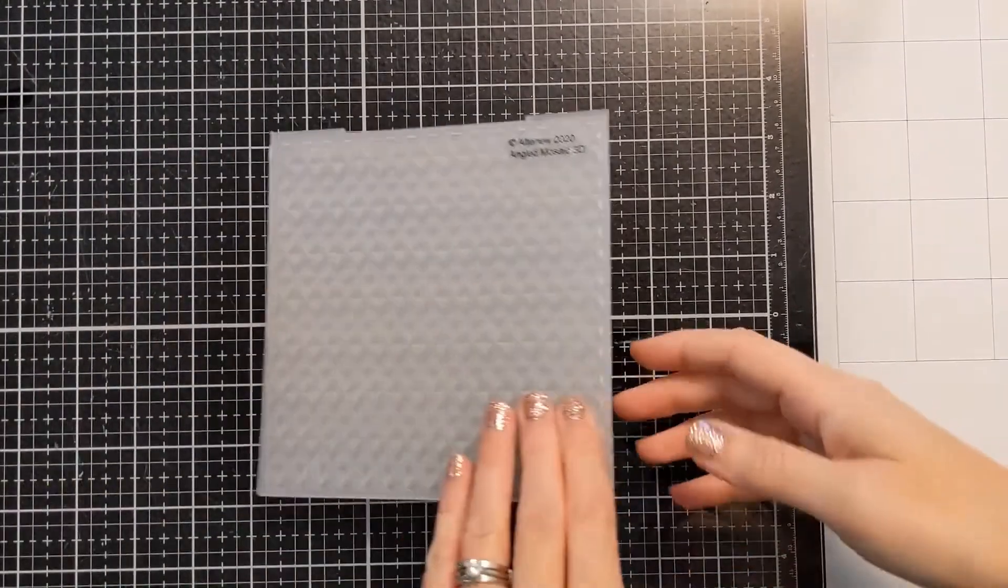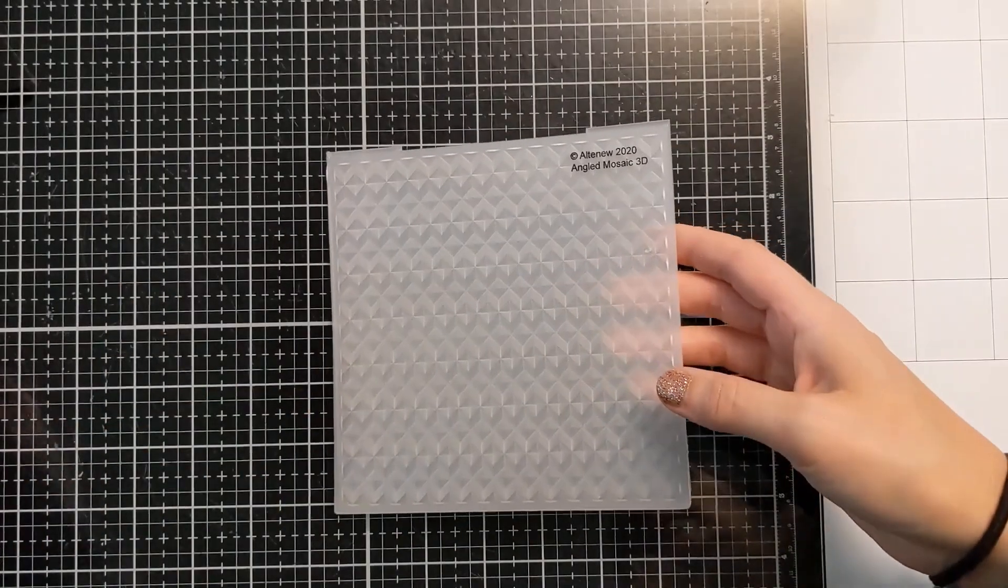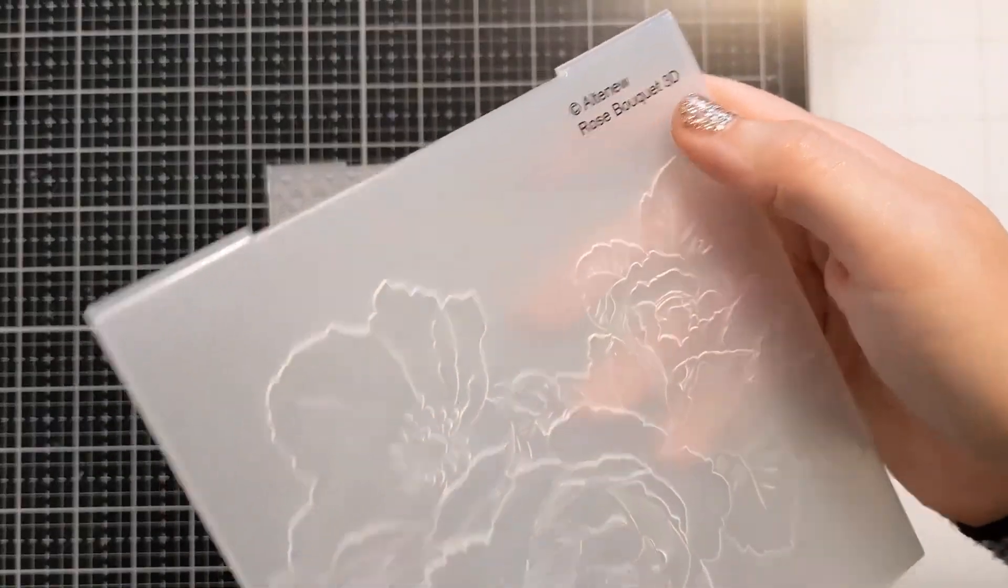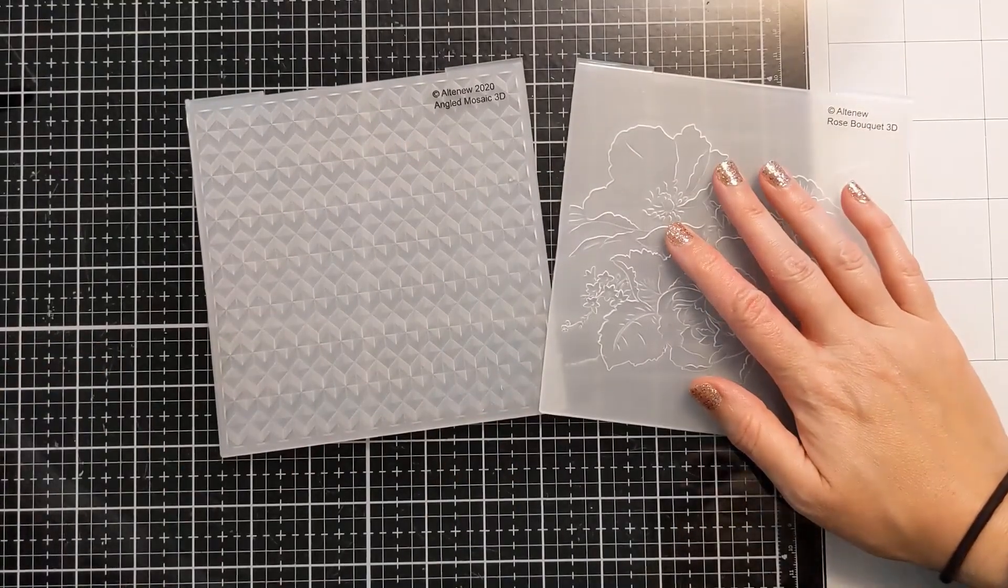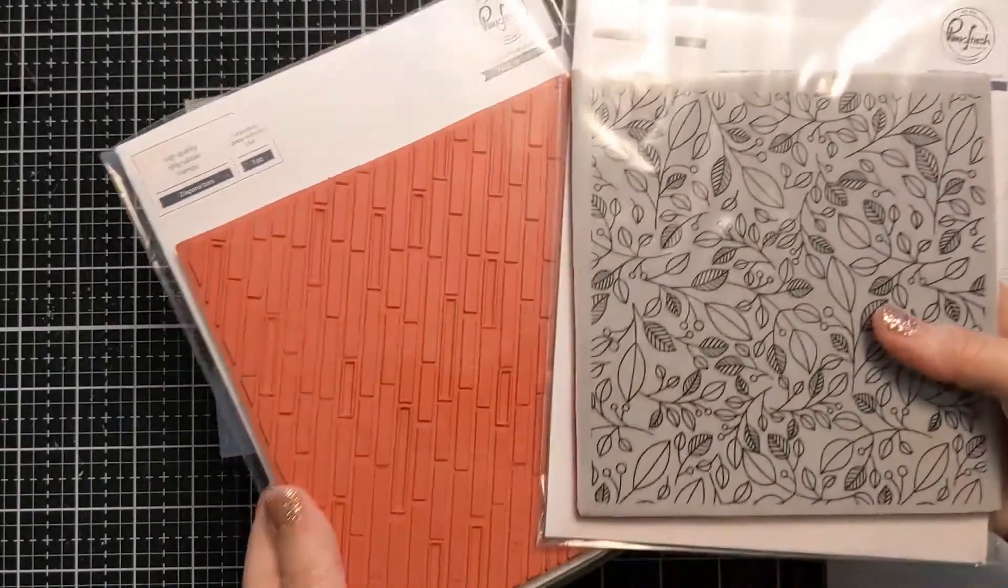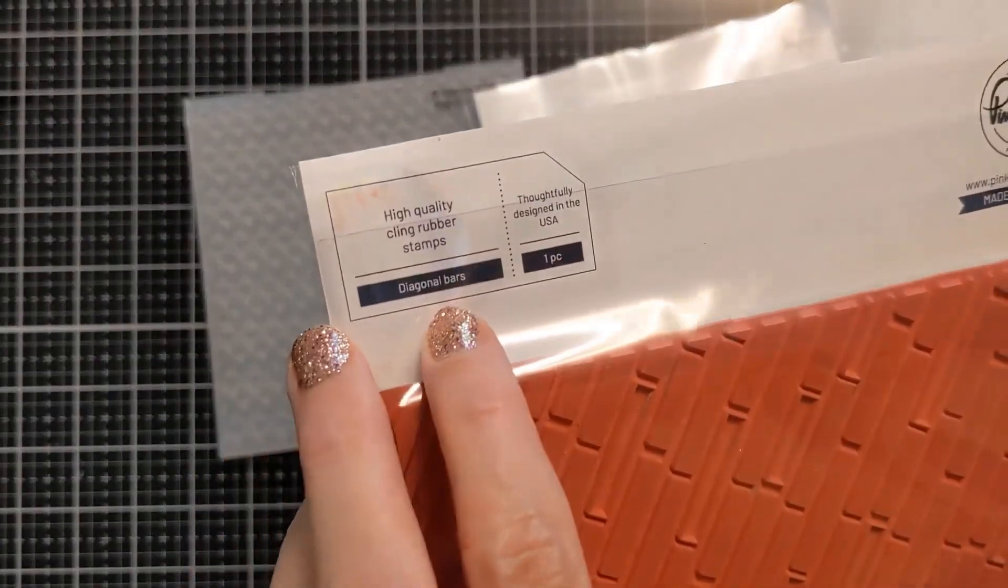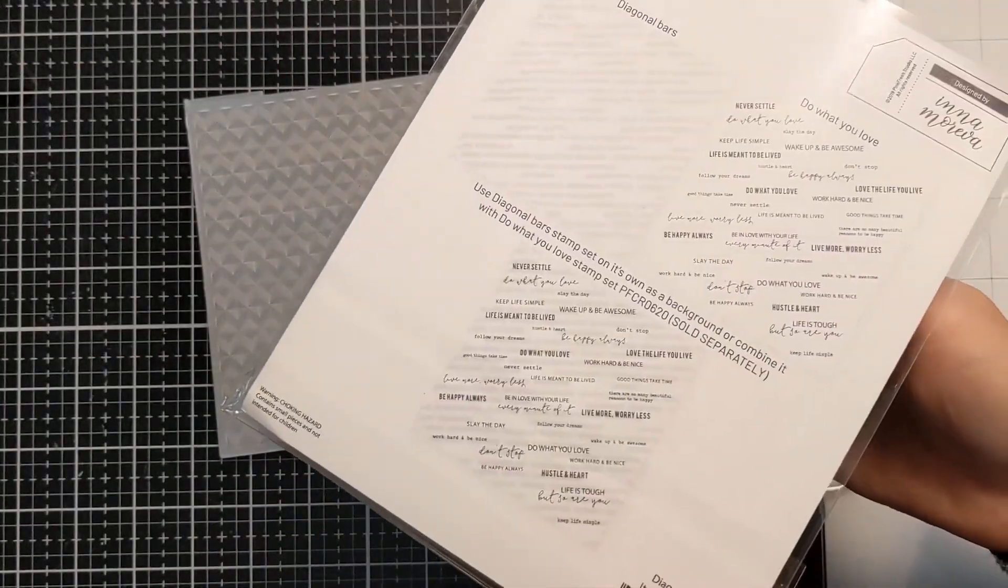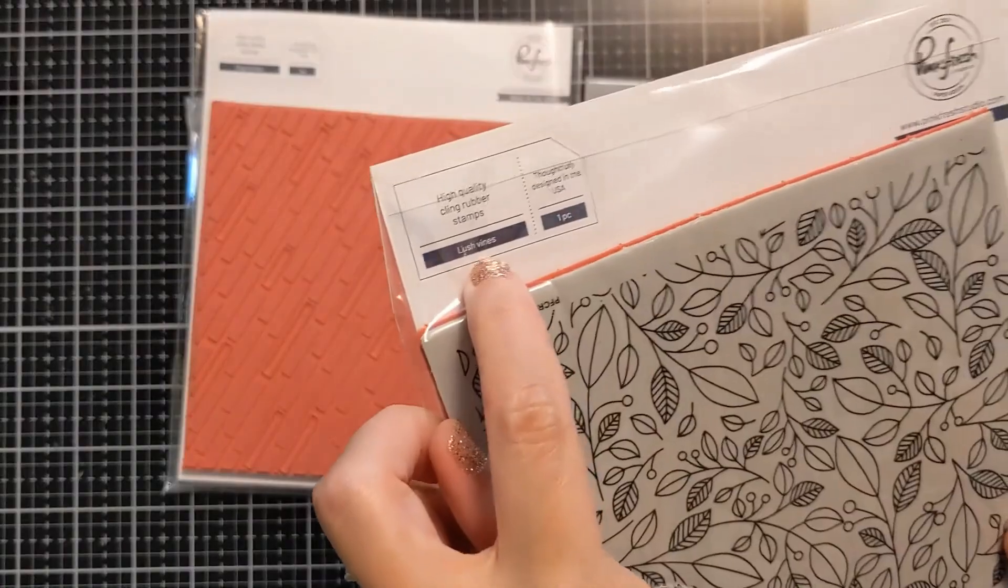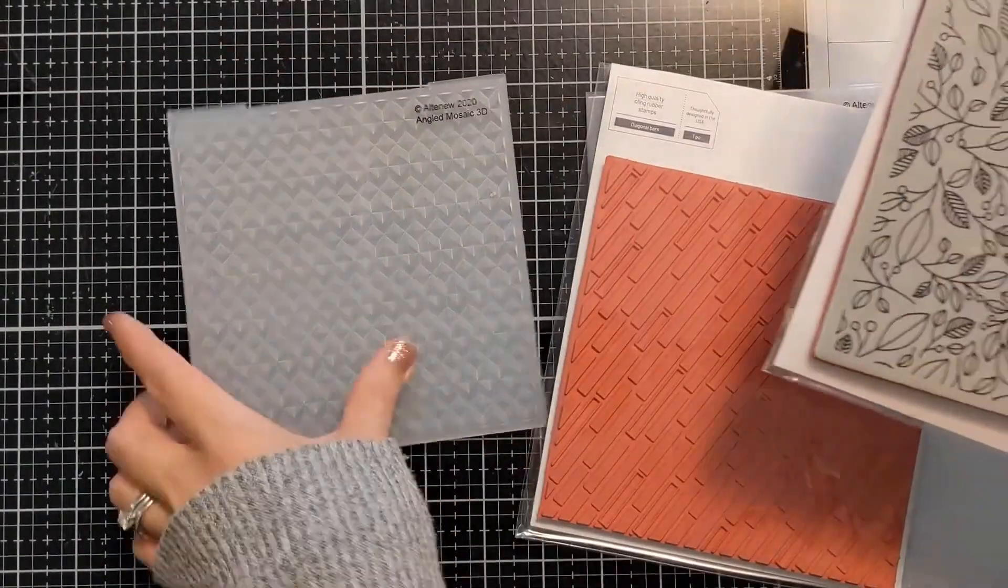I'm going to jump right in and show you the products that I used. I have the angled mosaic 3D embossing folder, the rose bouquet 3D embossing folder, both from Altenew. I have a couple of 6x6 rubber background stamps from Pinkfresh Studios. I will link the available products in the video description box below, so if you expand that area and scroll down, you'll find those details if the products are available.